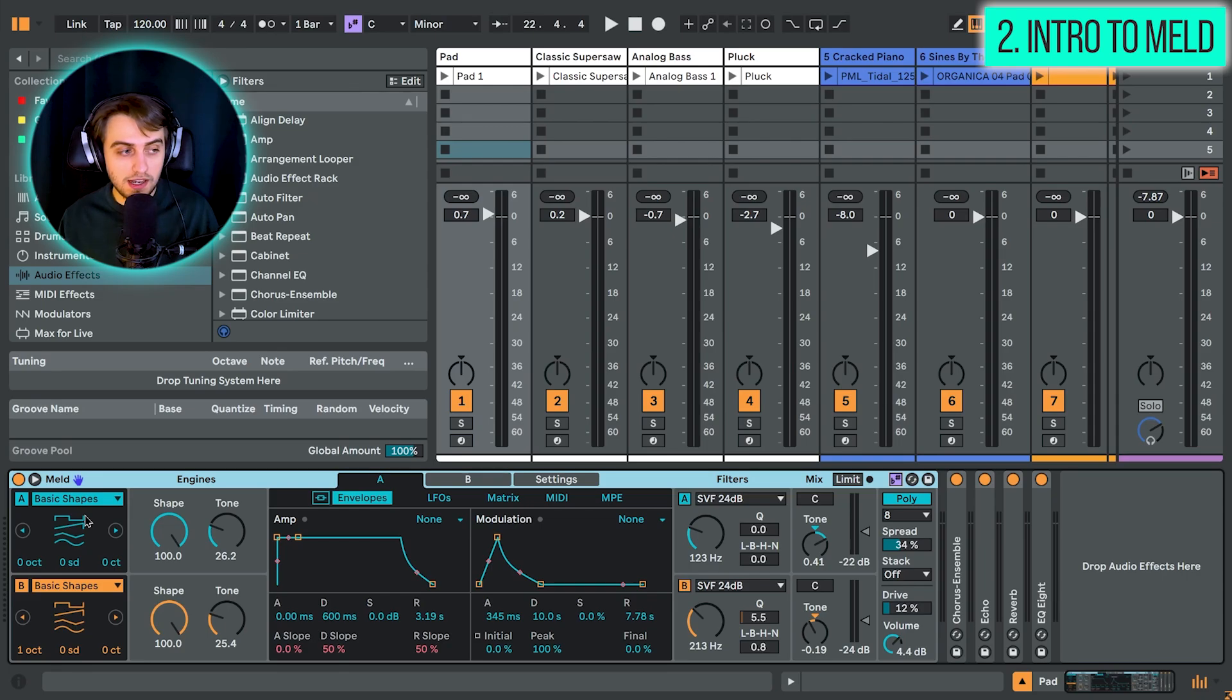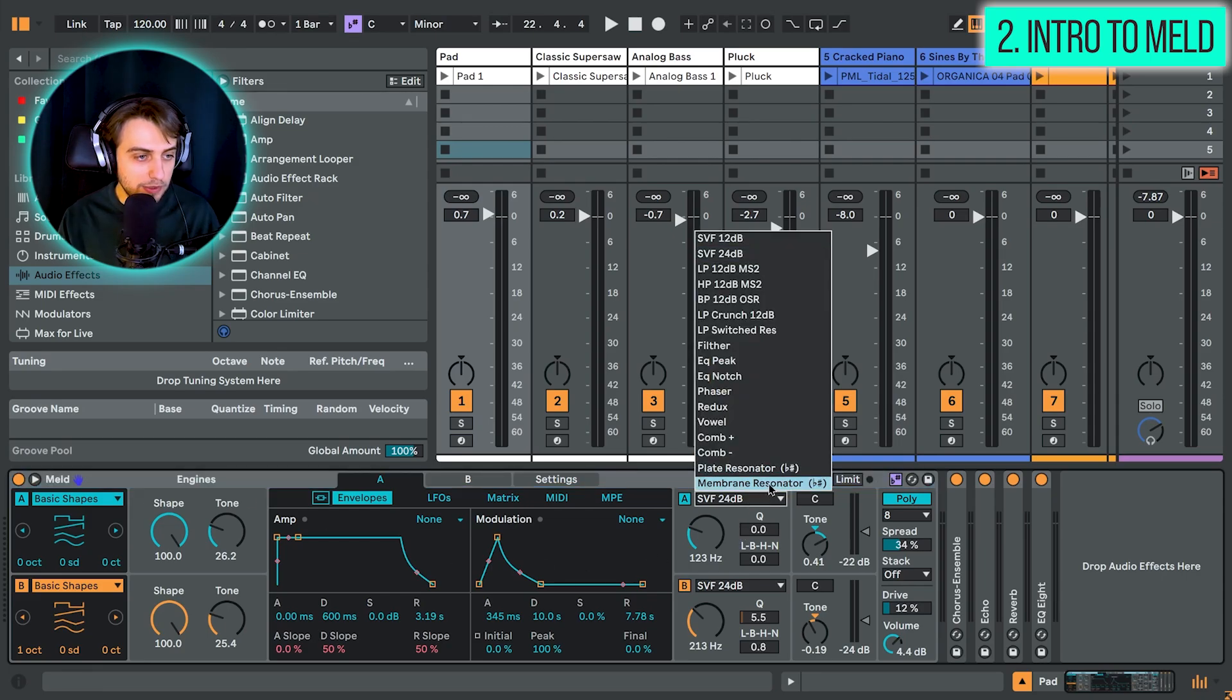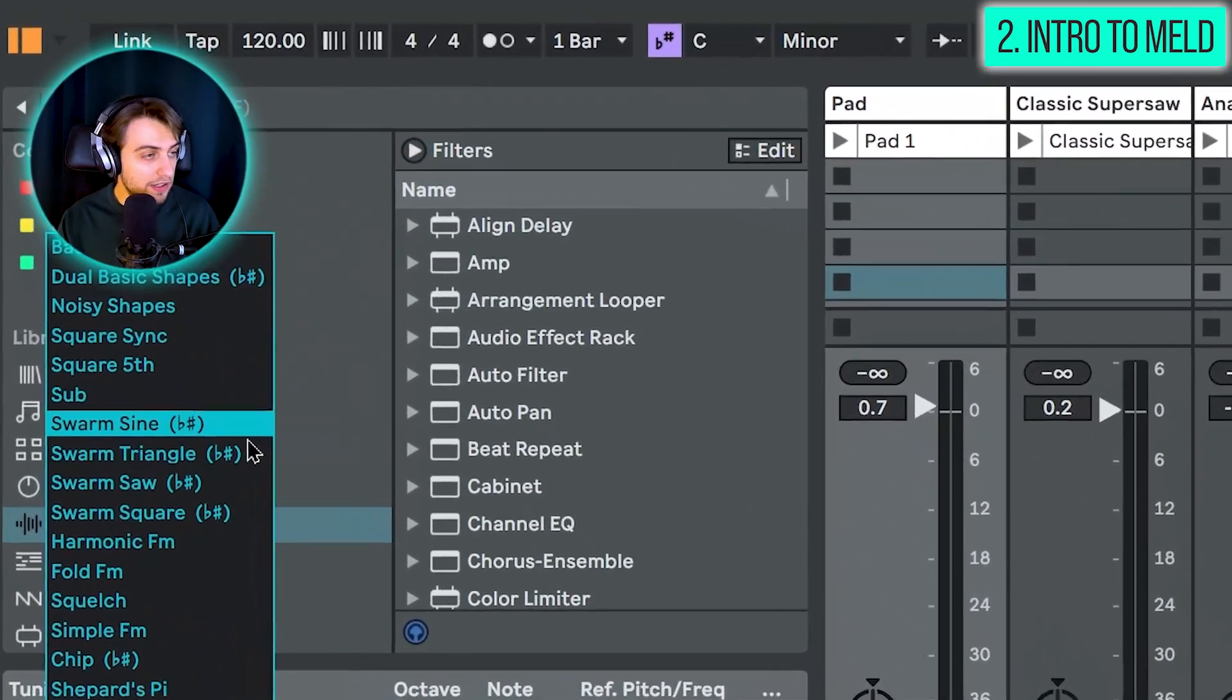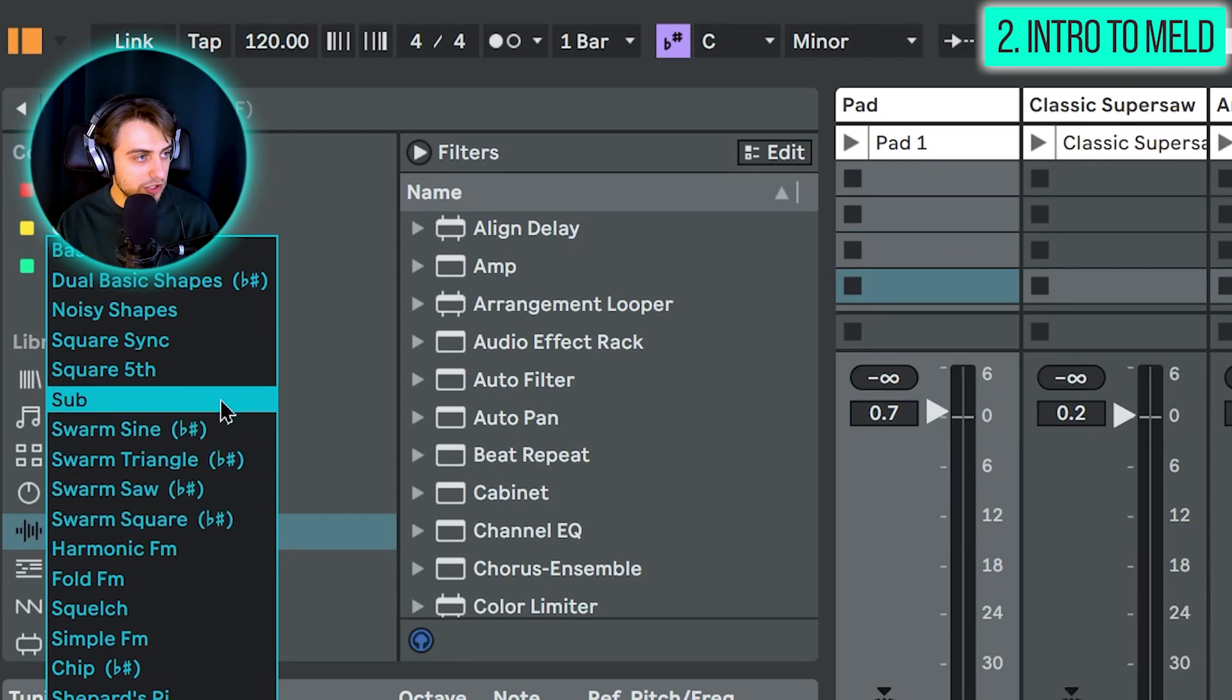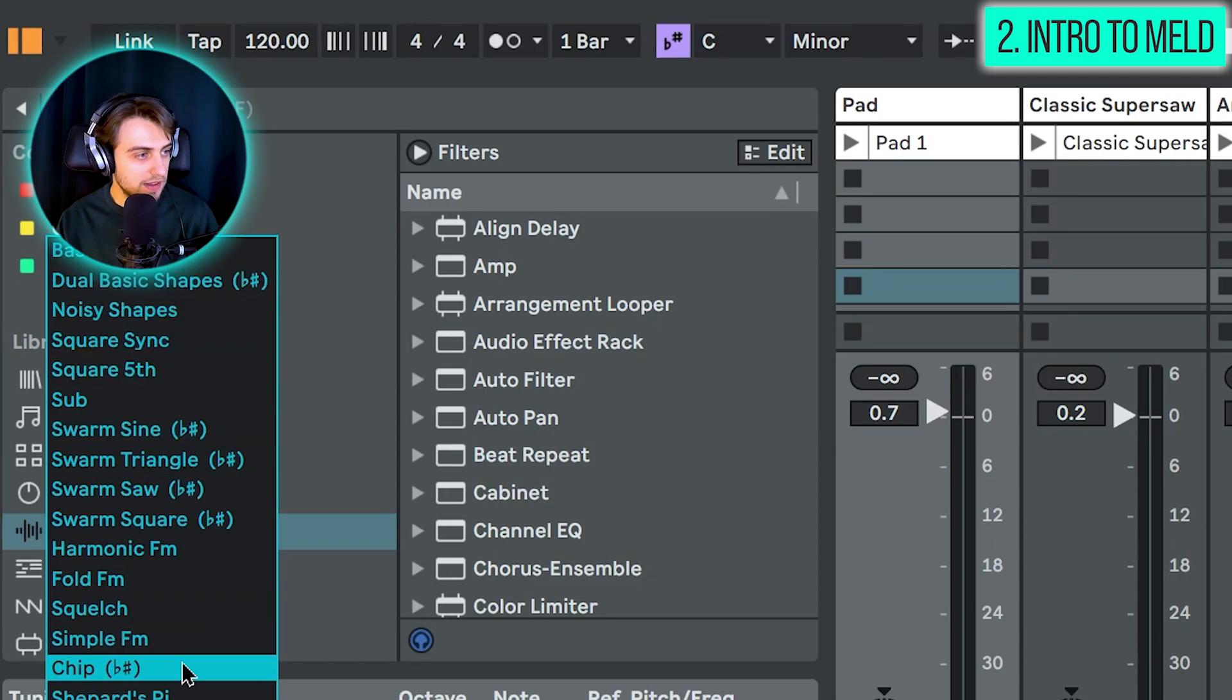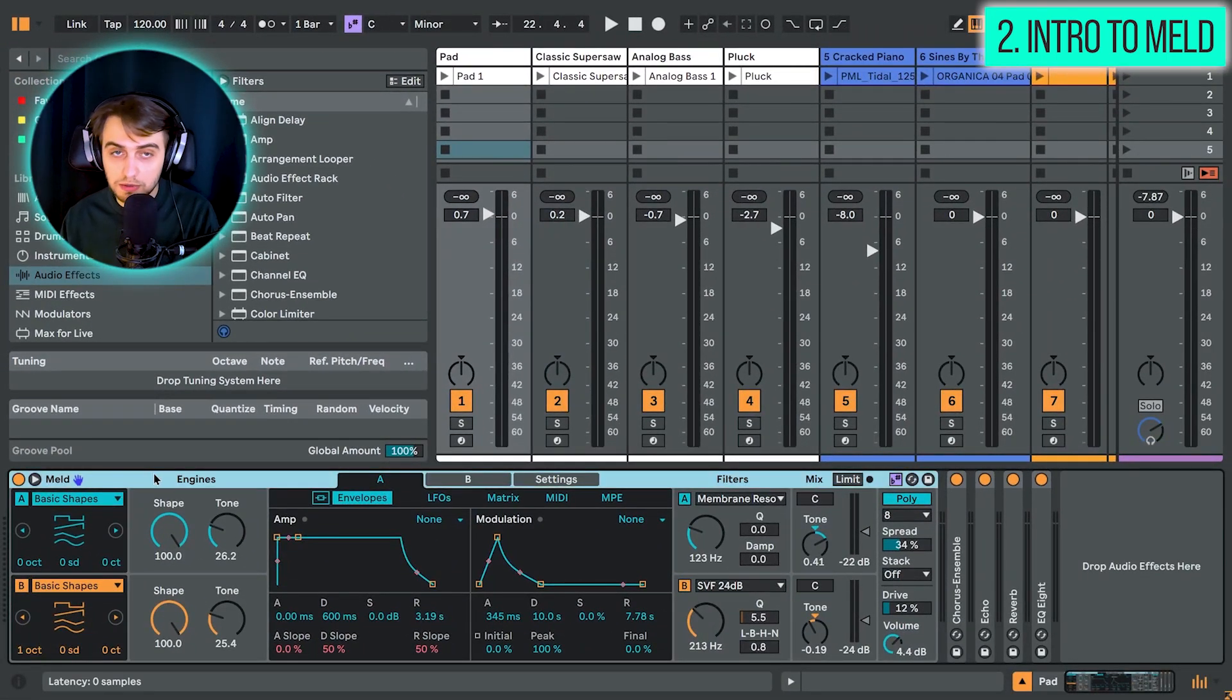And this is also going to affect some of the wavetables or shapes that are included here. Some of these are quite noisy. For example, here in the filter section, the membrane resonator, which has this sharp and flat, this is going to be affected by the scale awareness. And here you can see that we have the flat and sharp, the swarm section, and also in the dual basic shapes and in the chip wavetable. So scale awareness is huge in this synth.